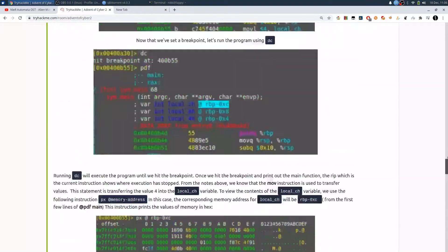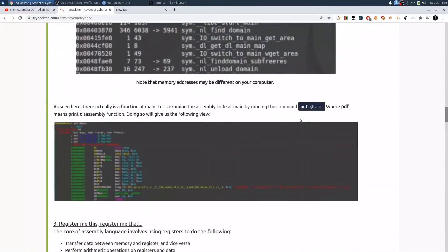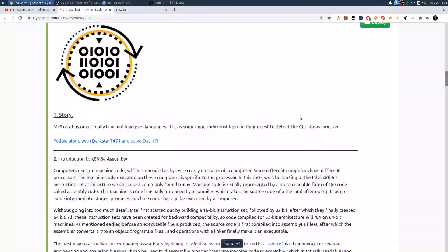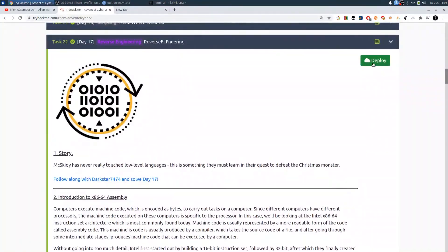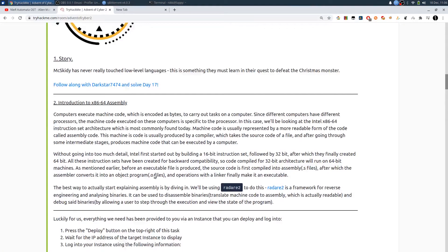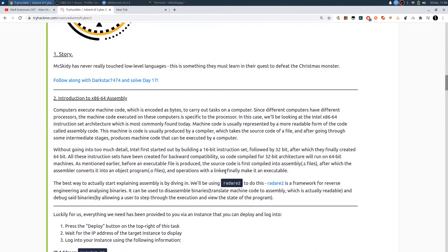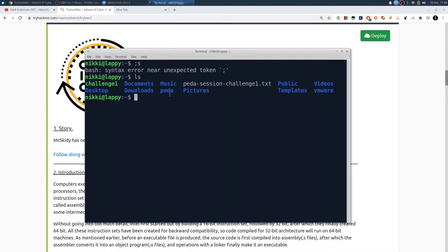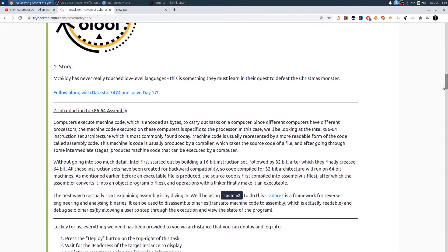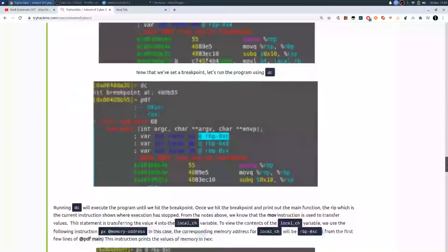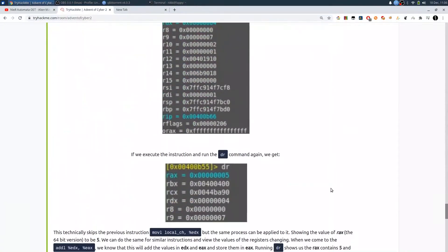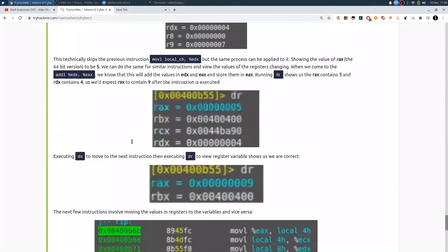Now we need to deploy this machine, SSH into it, and perform the Radare2 operations. But I've already copied that challenge into my own desktop, so I don't need to deploy this machine. I can directly debug using GDB.